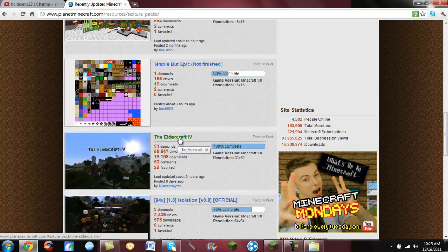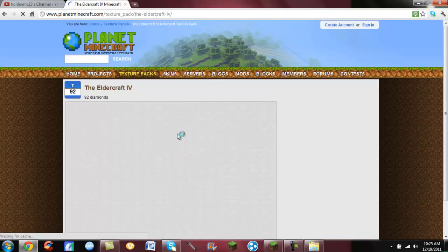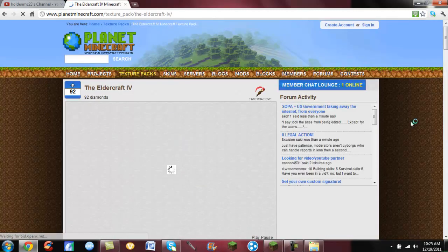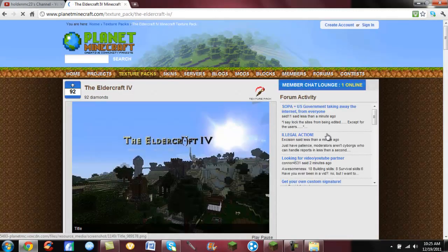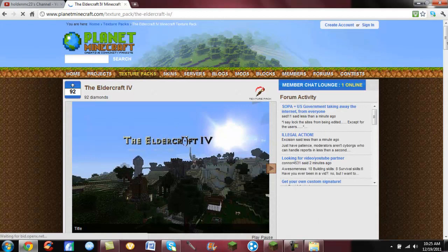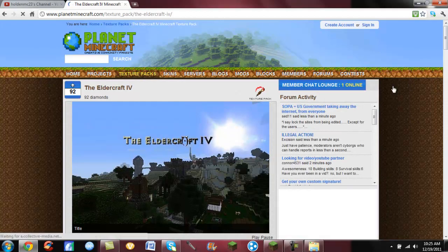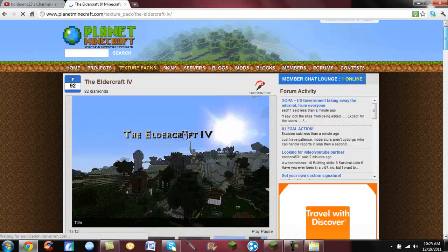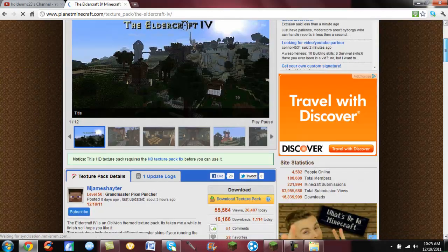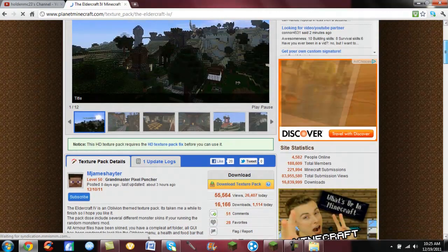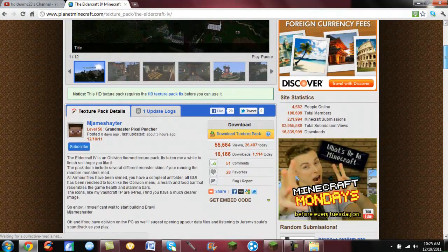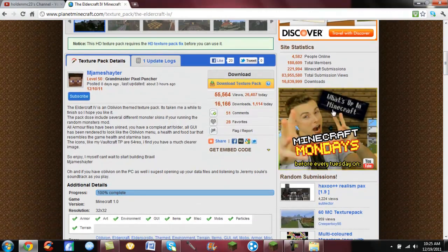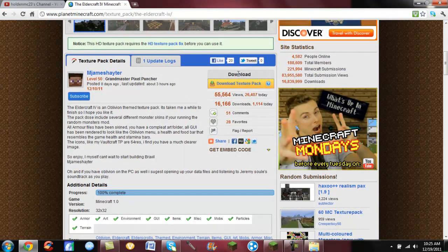Eldercraft, it's got 16,000 downloads. I'll do this one just for the sake of showing you guys how to do it. So once you've got whichever one you want selected, when it brings you to whatever page you are of that texture pack, you're going to scroll down until you see download.